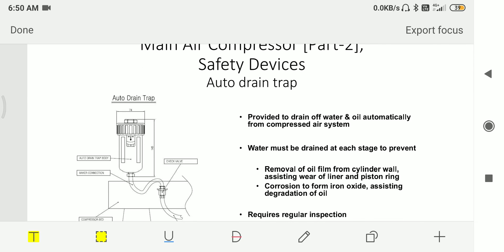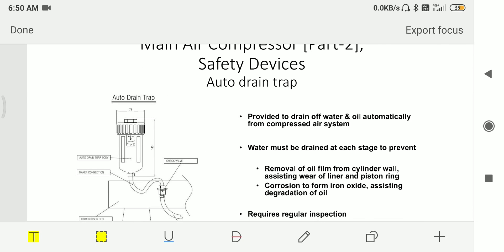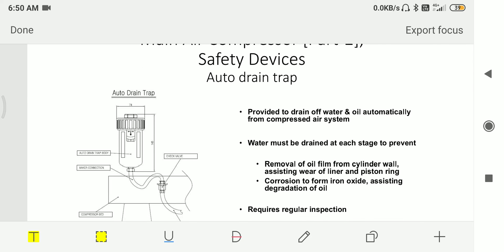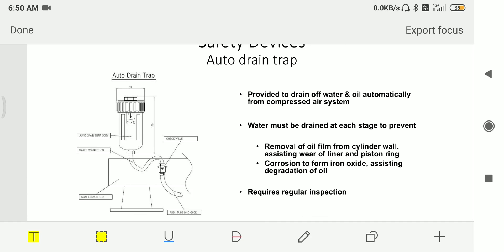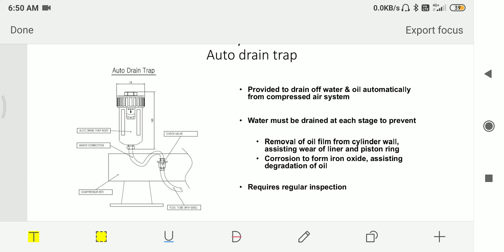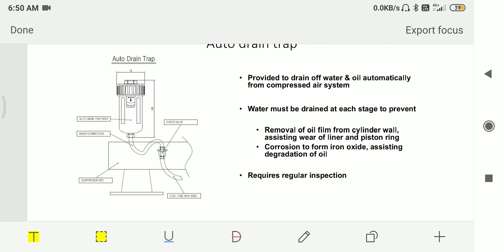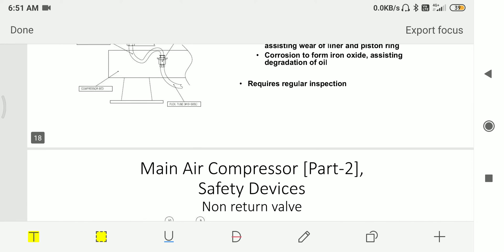Then we have auto drain trap. This is provided to drain off water and oil automatically from the compressed air system. Water must be drained at each stage to prevent removal of oil film from the cylinder wall, assisting wear of the liner and piston ring, corrosion to form iron oxide, and assisting degradation of the oil. This requires regular inspection.